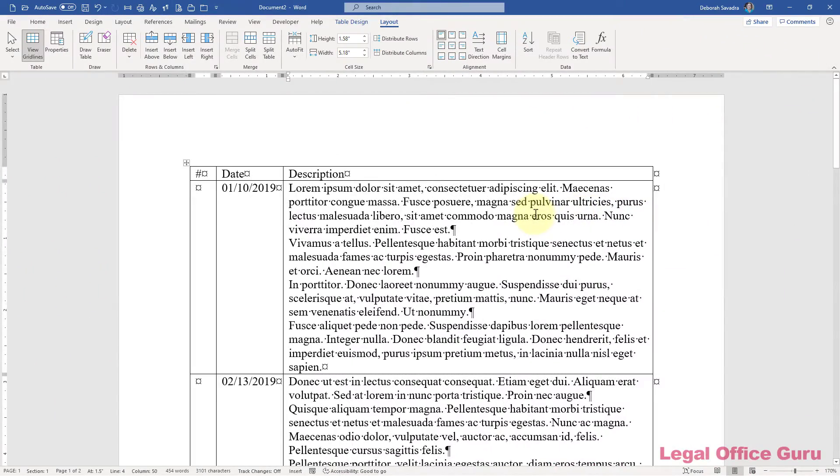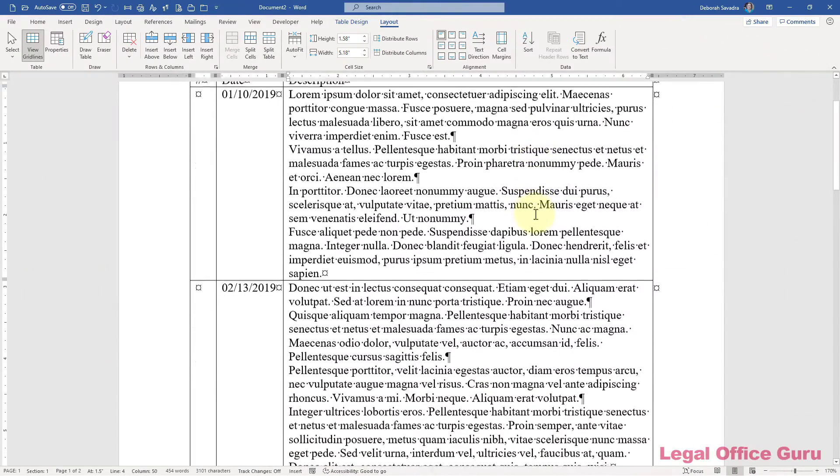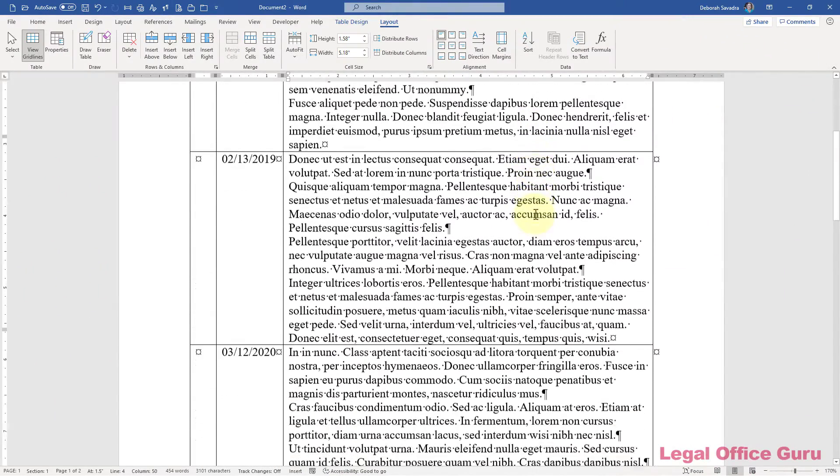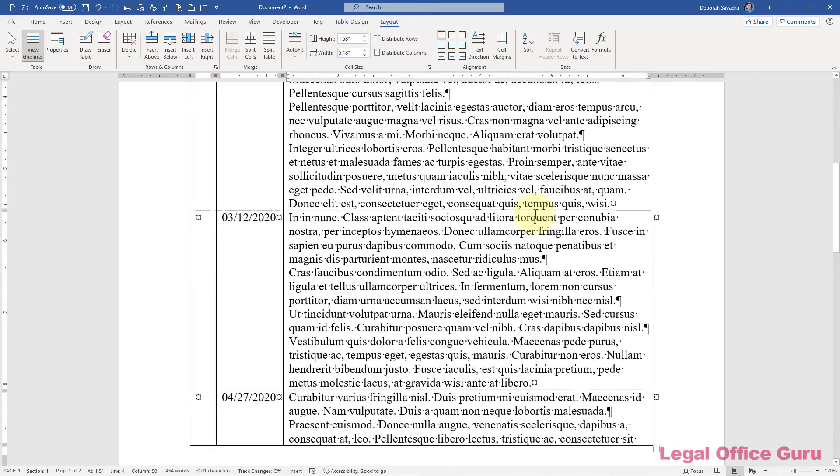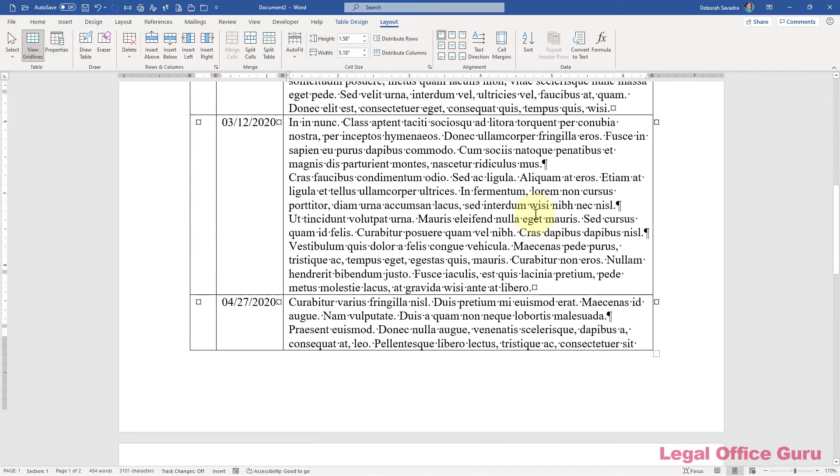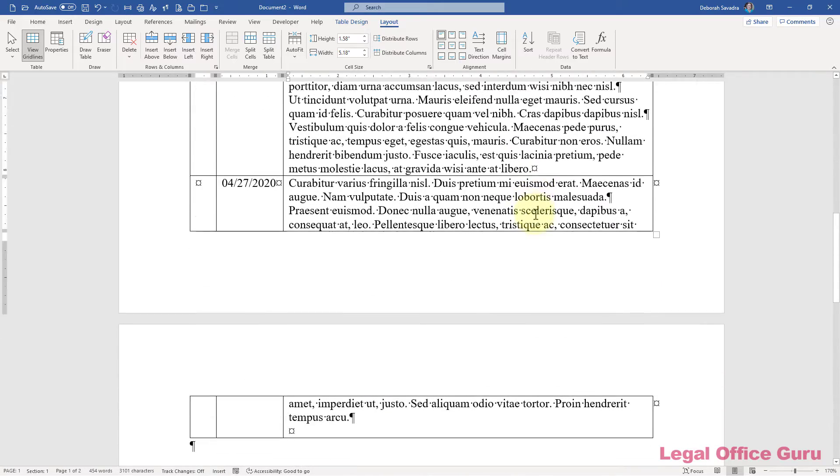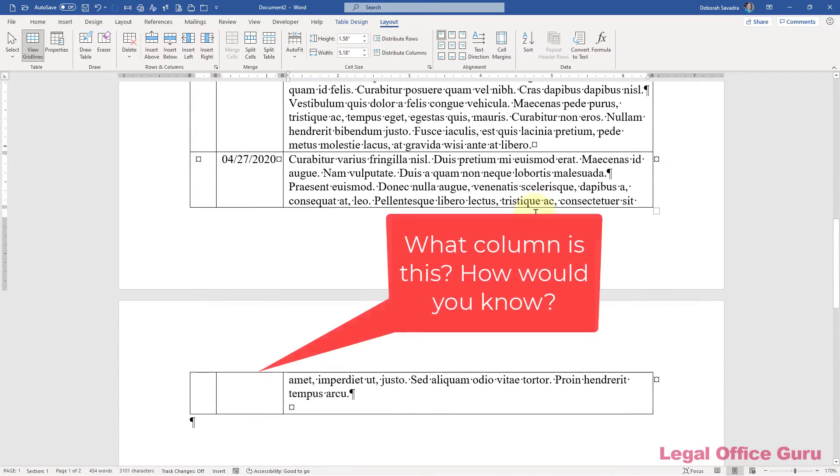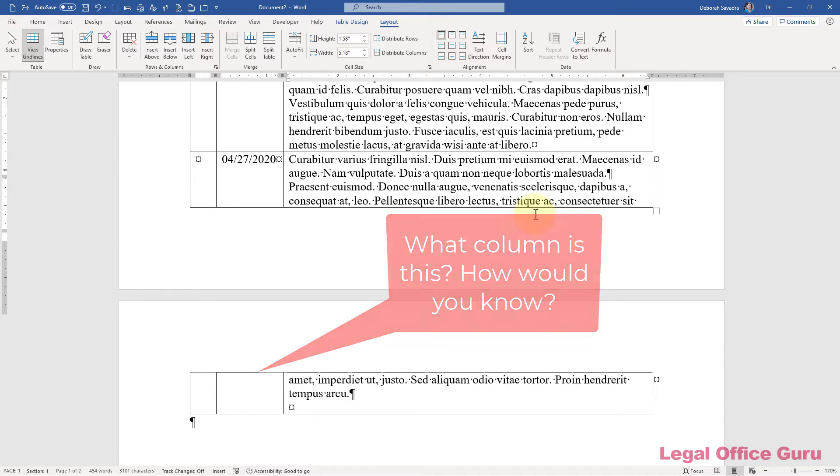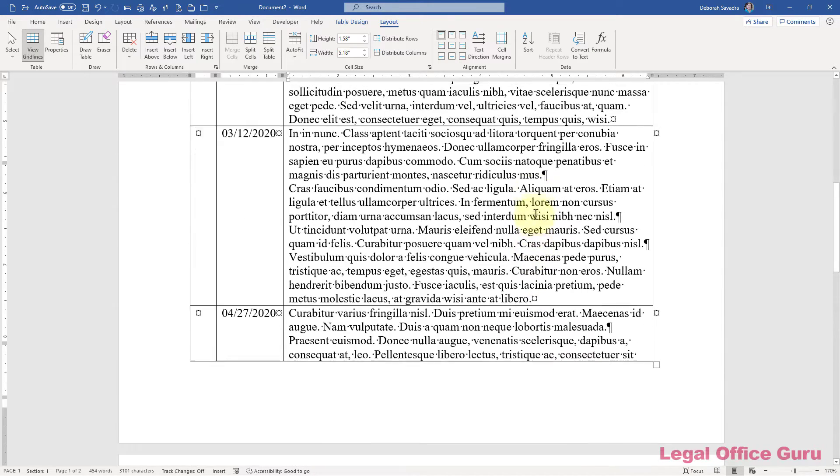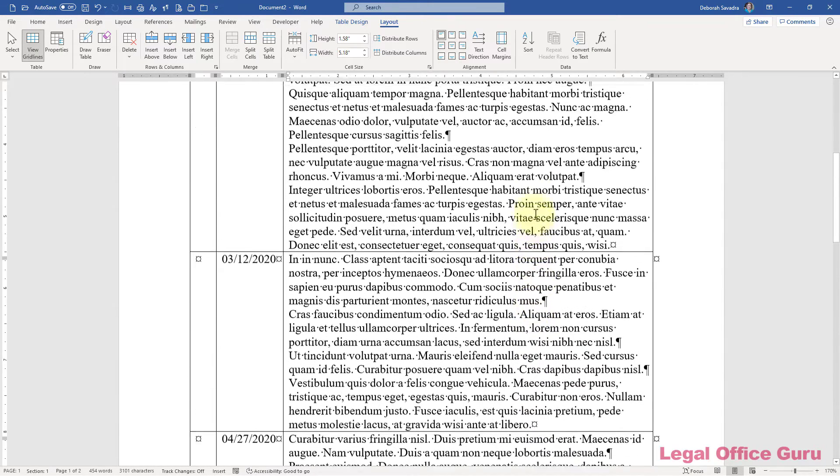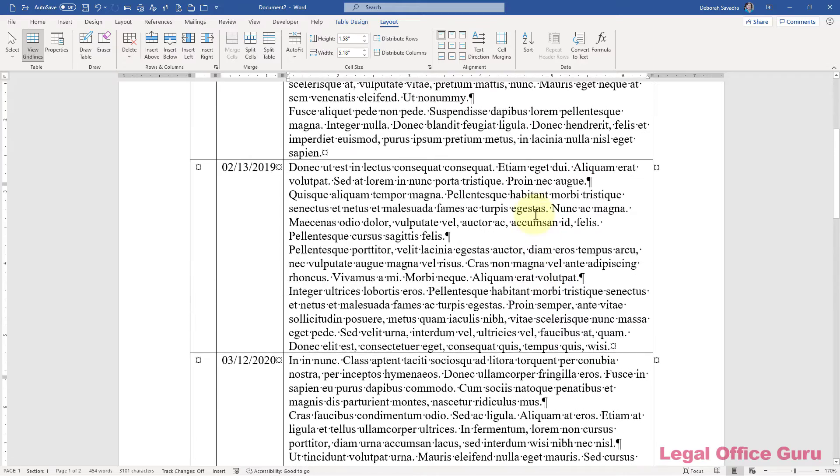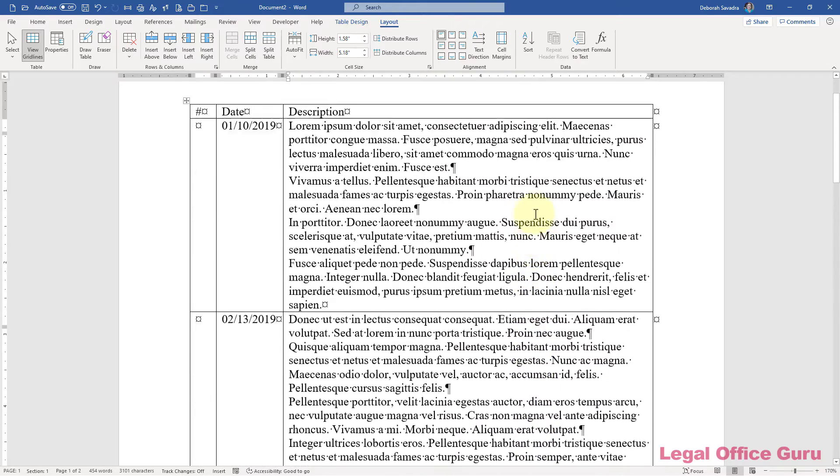If you've got a table in your document that spans across more than one page, you've probably seen this happen. The rows on the second and subsequent pages don't have a header, so you have a hard time telling one column from another.